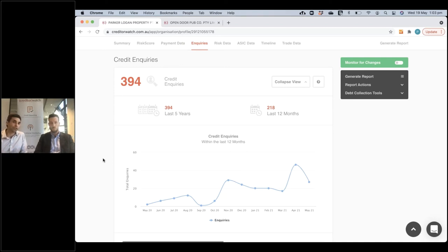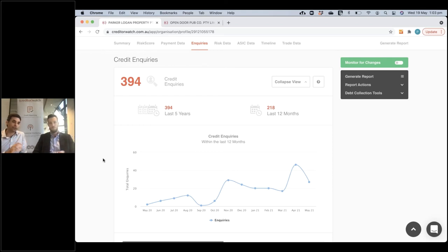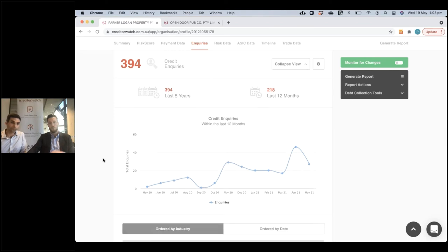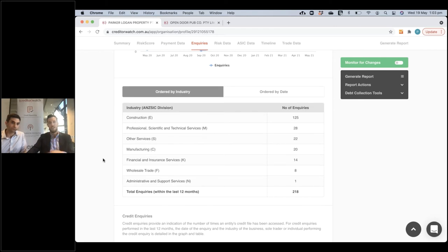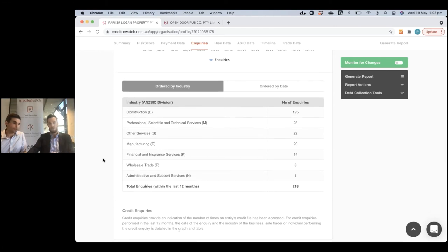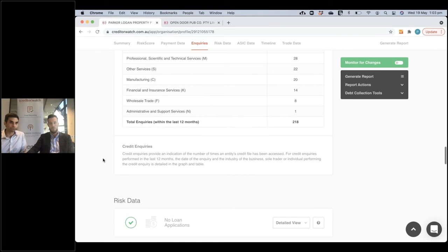One of the most common questions we get about credit inquiries is: does that affect the risk score? And it doesn't. For us, credit inquiries aren't an indication of whether you're dealing with them — it's an investigation piece. We don't penalise those businesses just for being looked at. No surprise that construction is top of the pile there.